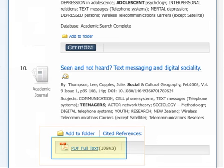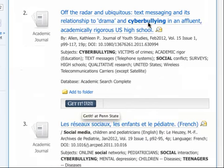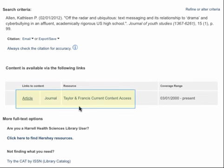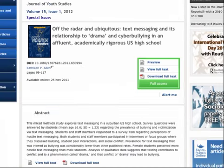If a link to full text PDF appears, the article is available right here from Academic Search Complete. If not, the blue Get It button helps us get the full article from other databases the library subscribes to. This article is available from another database, and when we click on Article, we'll be taken to it. Once in another database, we may need to navigate to the article via the table of contents. Each database interface is a little different. Most often, we will see the article title and abstract just like this.